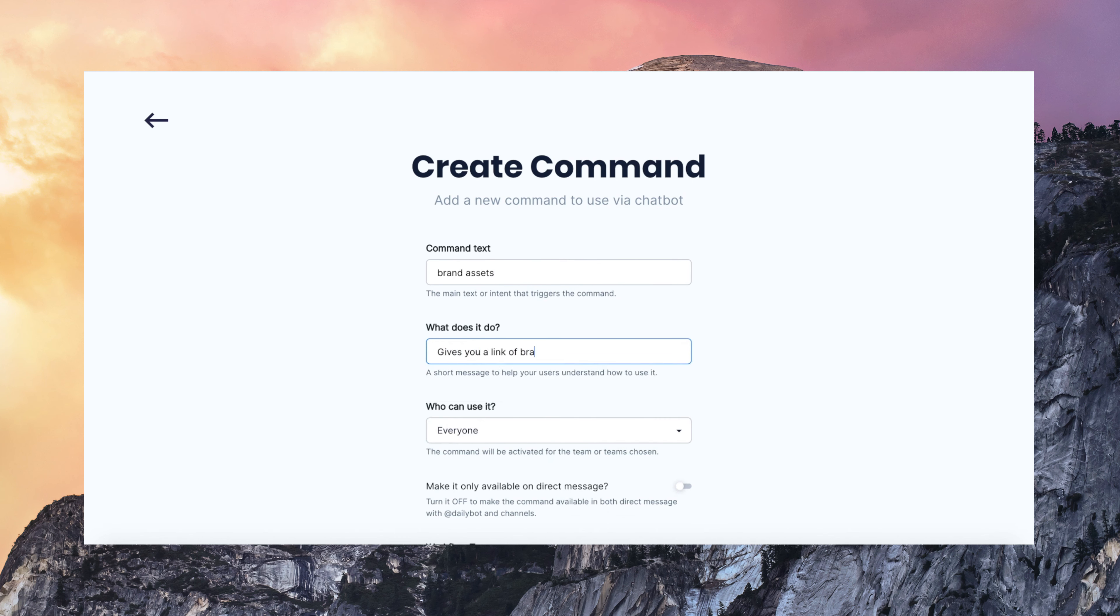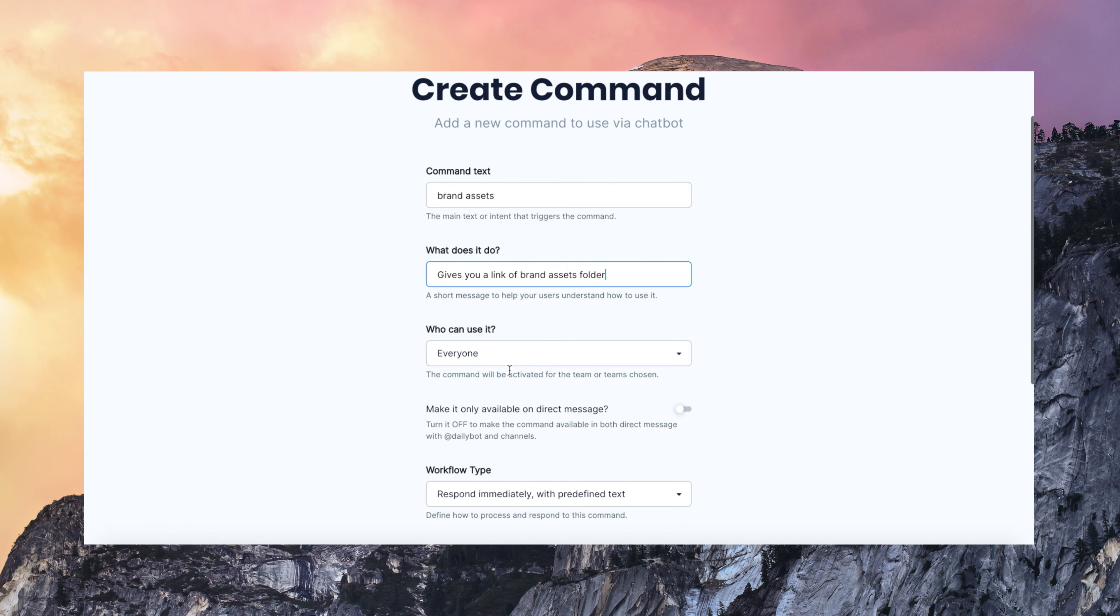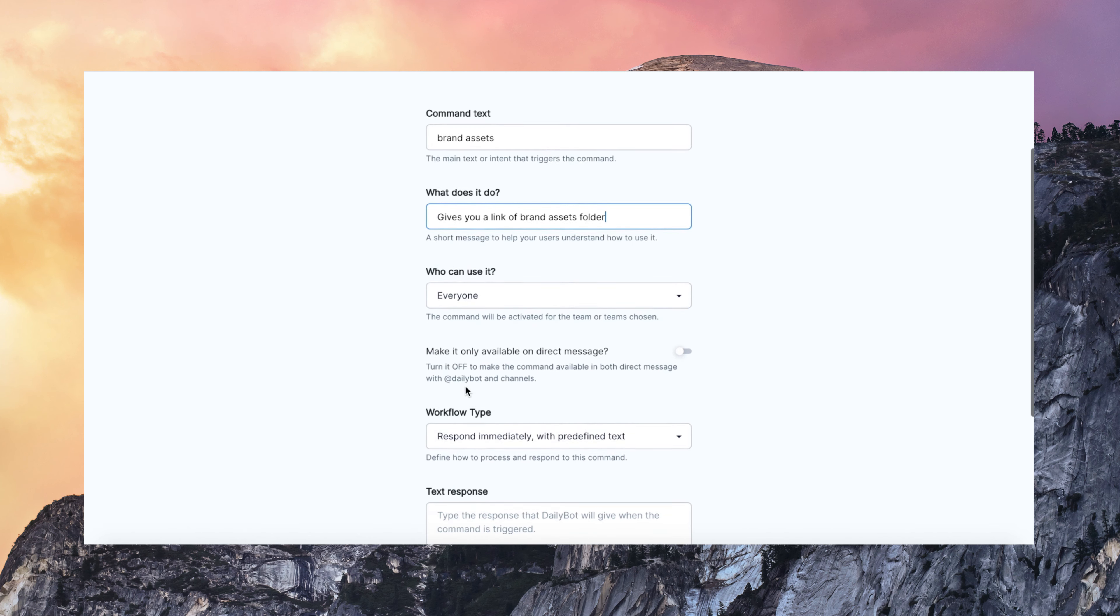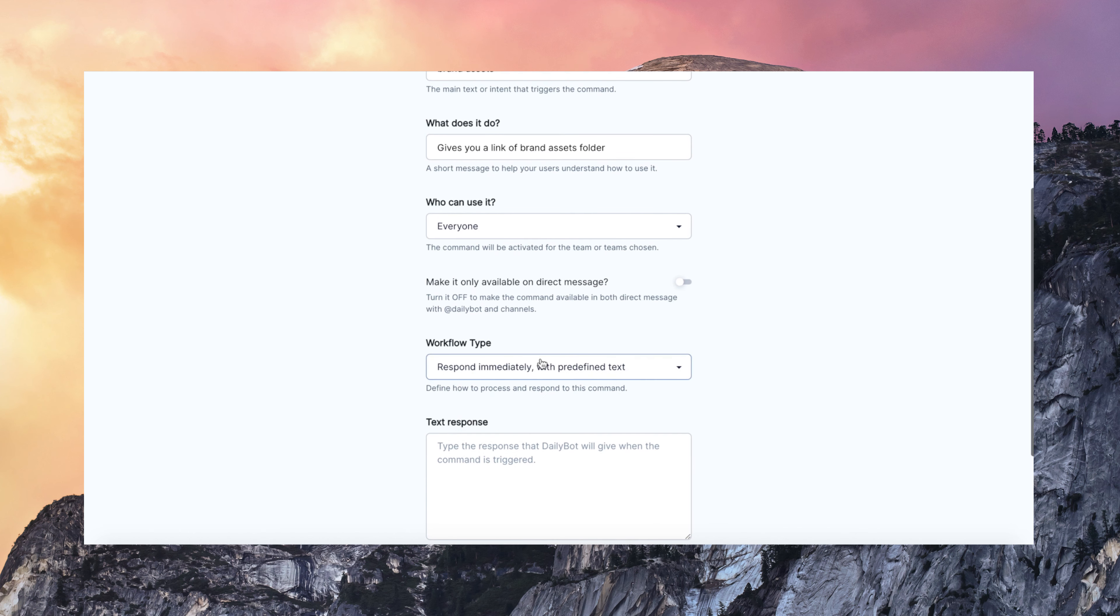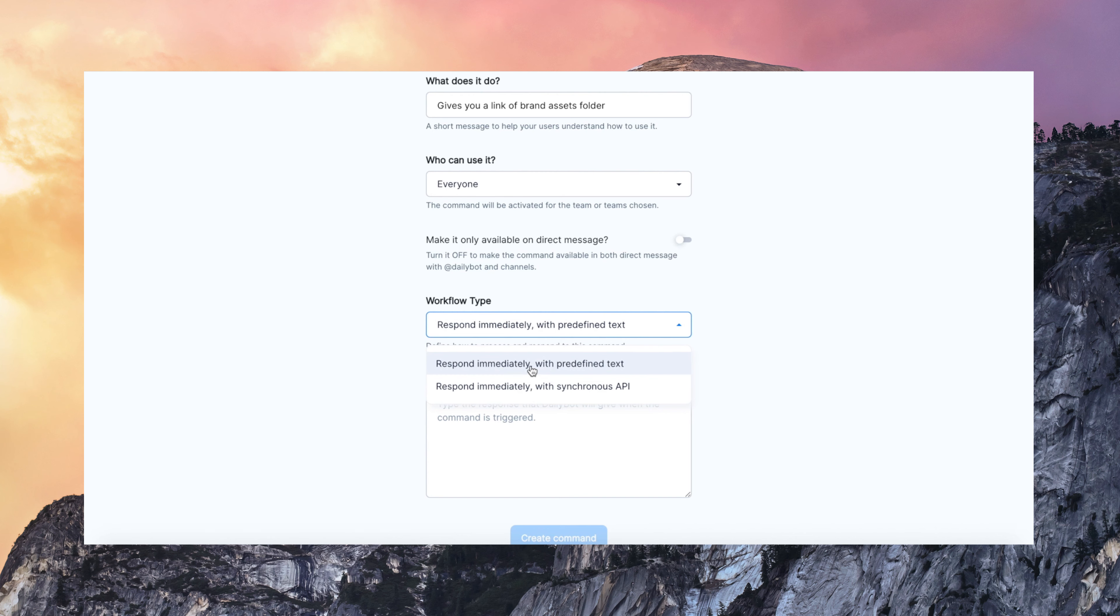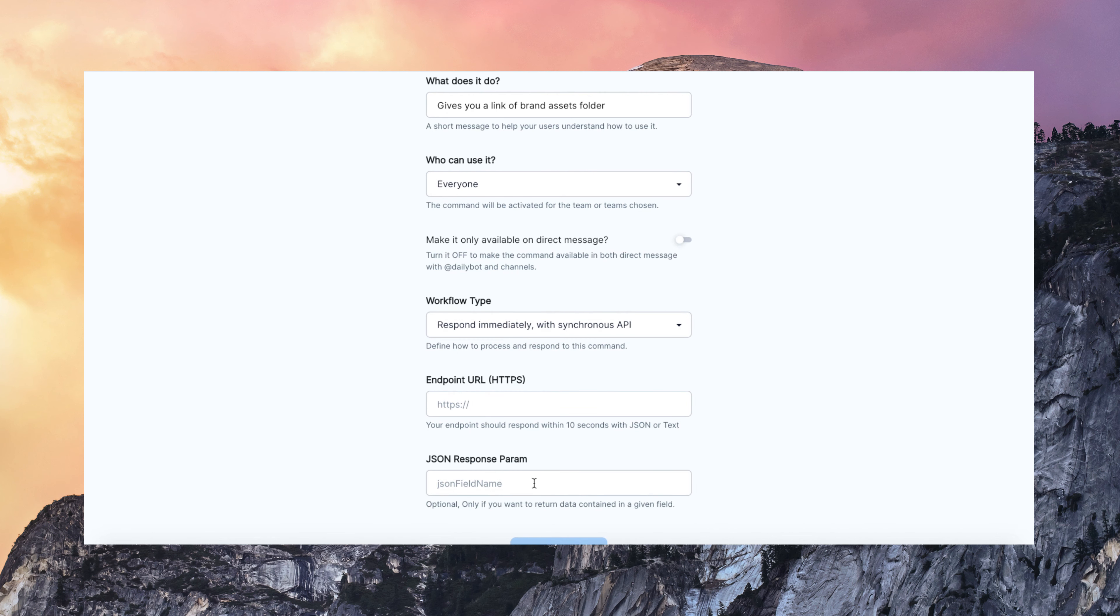I can define who can use it. Only me or other specific members. If it is going to be available only on direct messages or channels. And I can define if I want to reply with data from my own API or a predefined text.